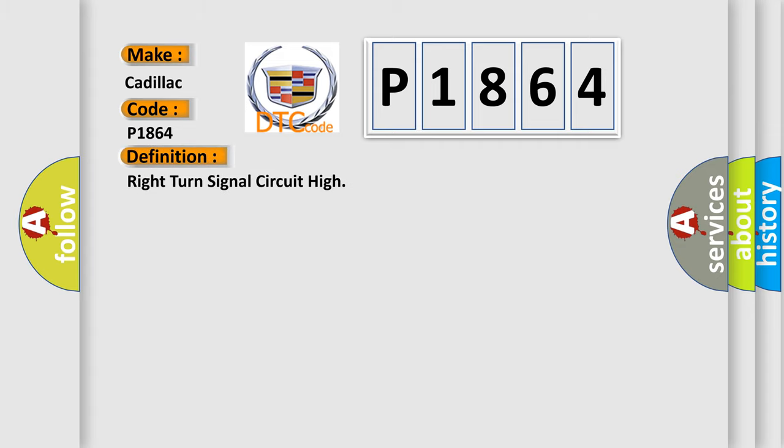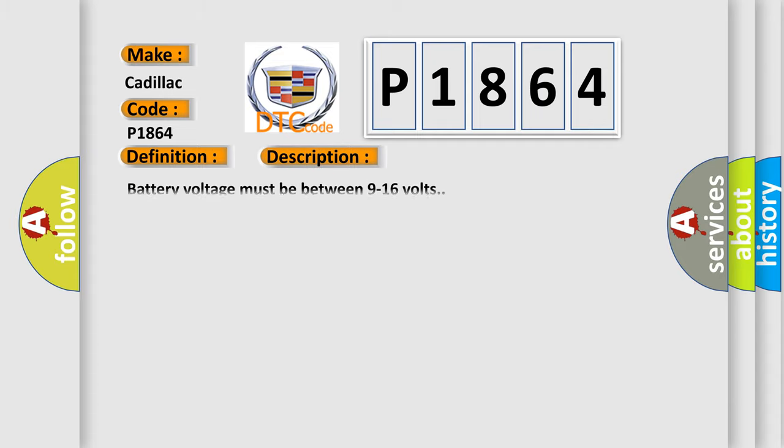The basic definition is right turn signal circuit high. And now this is a short description of this DTC code. Battery voltage must be between 9 to 16 volts.